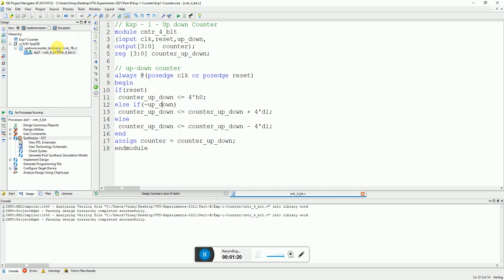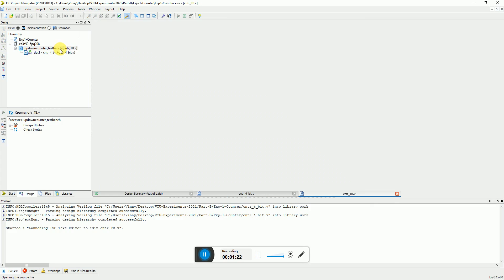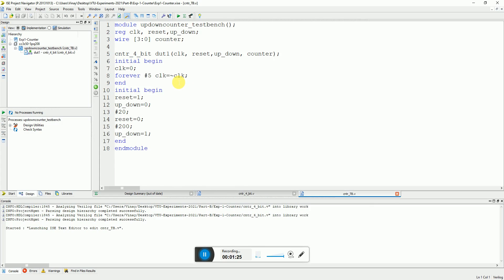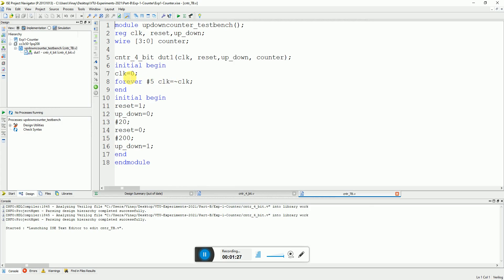Let's check the simulation first. You can select the test bench — here you can see the test bench written for the counter. In this test bench we just make the initial value of the clock go zero, and with every 5 nanoseconds we invert the clock, so we get a 10 nanosecond clock period. We write a sequence of inputs: reset, we make it go zero after a while, and we make the change of up/down after 200 nanoseconds.